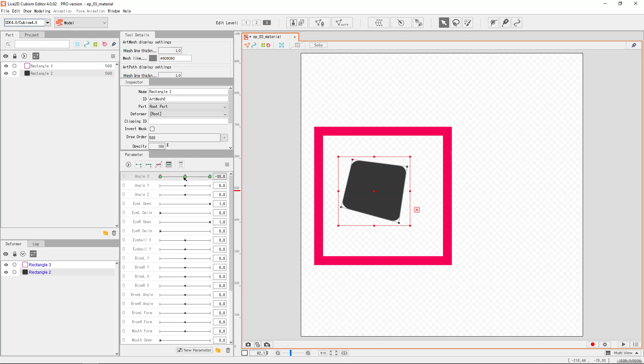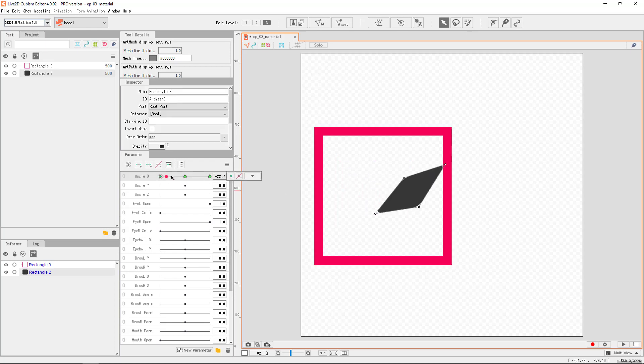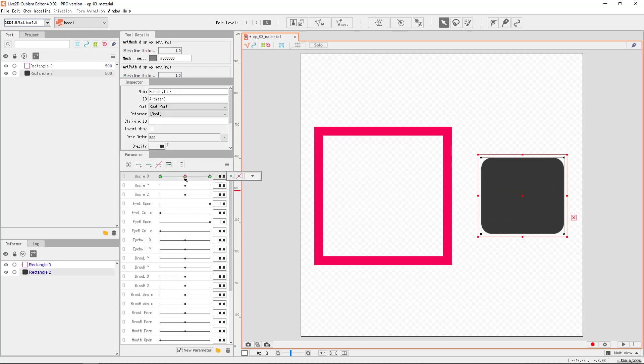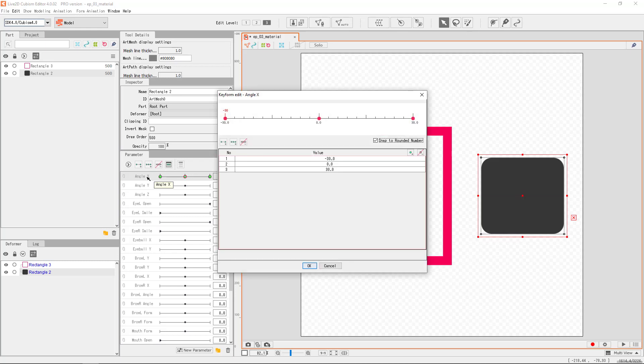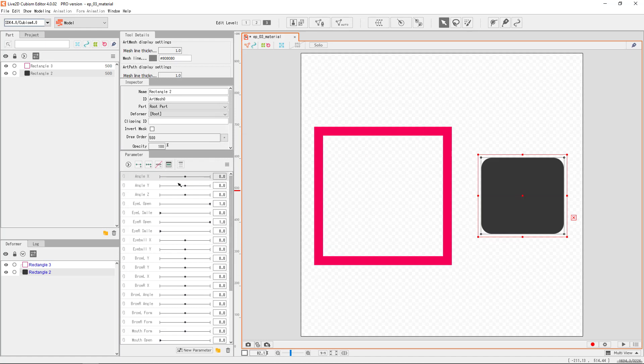First, we remove all the movements in Angle X. Select the object. Select Angle X at 0. Use the right click on the middle key form. Double click Angle X parameter. Remove all three points, then OK. We have reset our object to its original state.